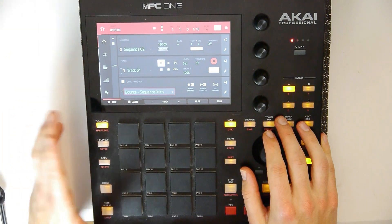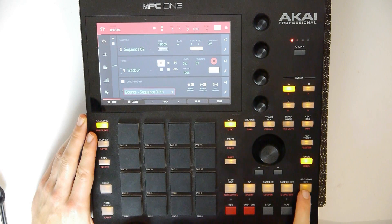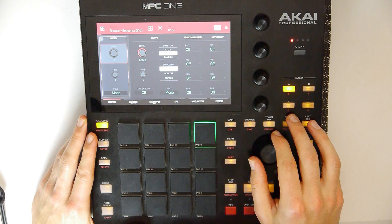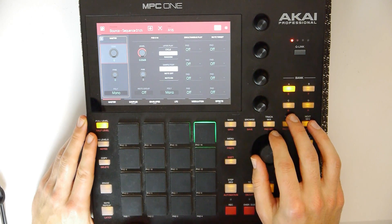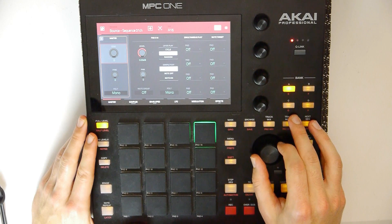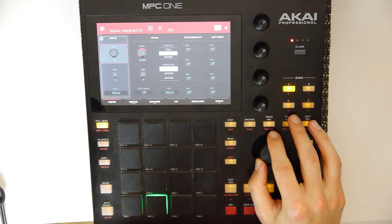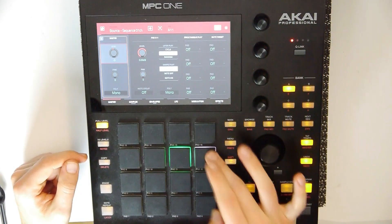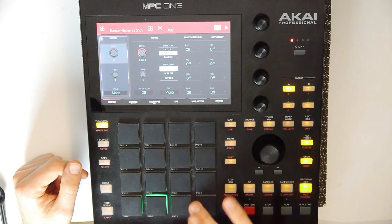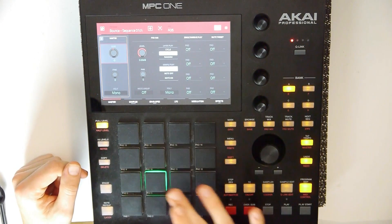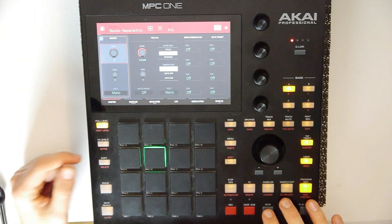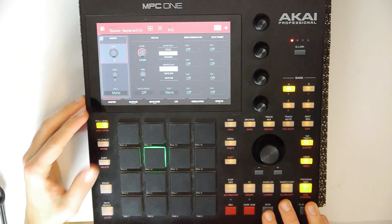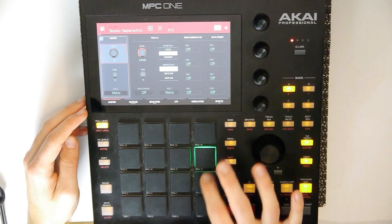Next, let's try to change the pitch of those slices. Let's go to program edit — we are on the master tune. Let's just try to tune it down. It changes the whole structure and the whole vibe.